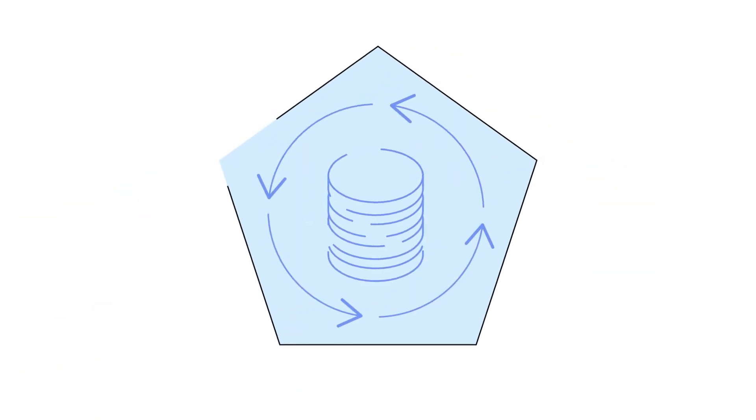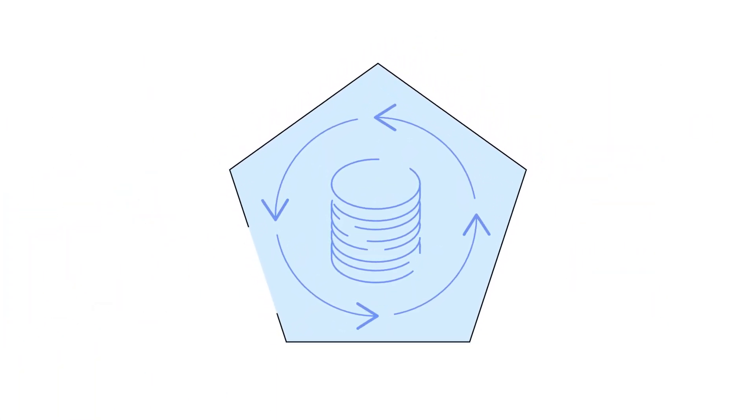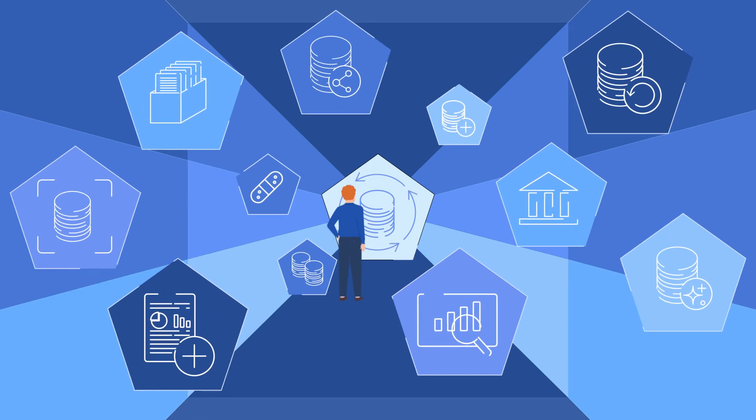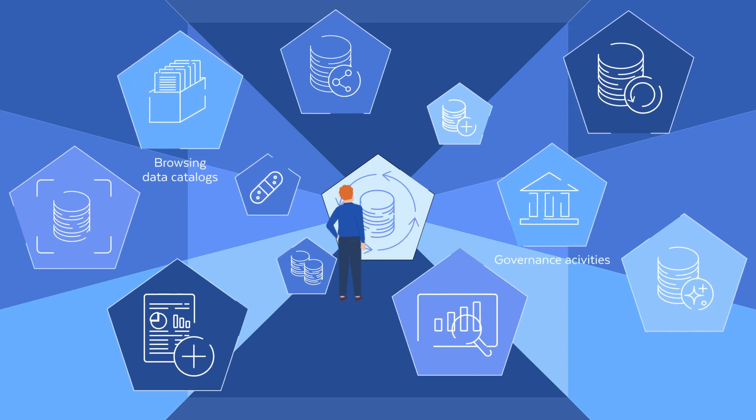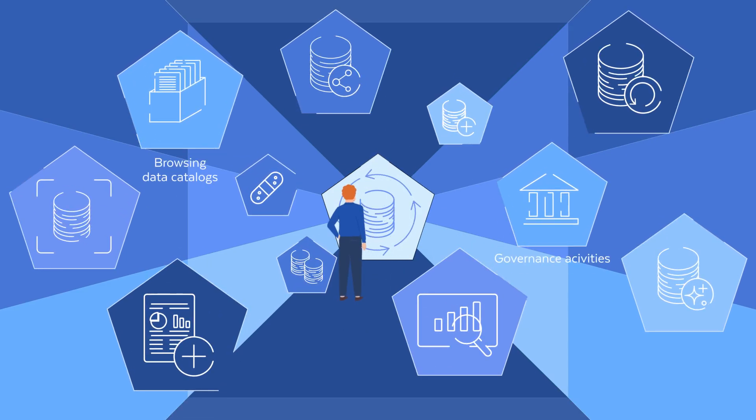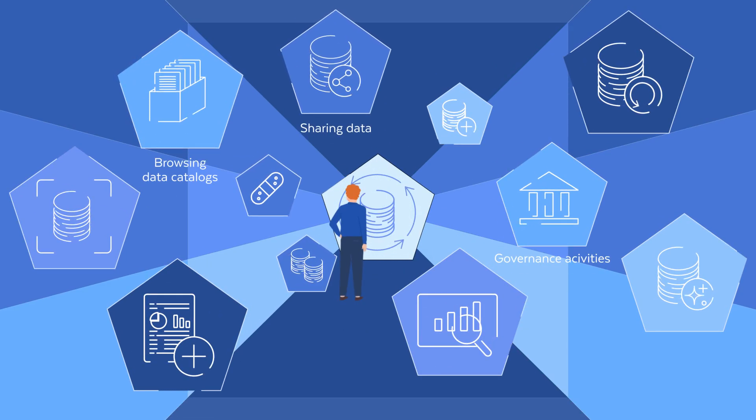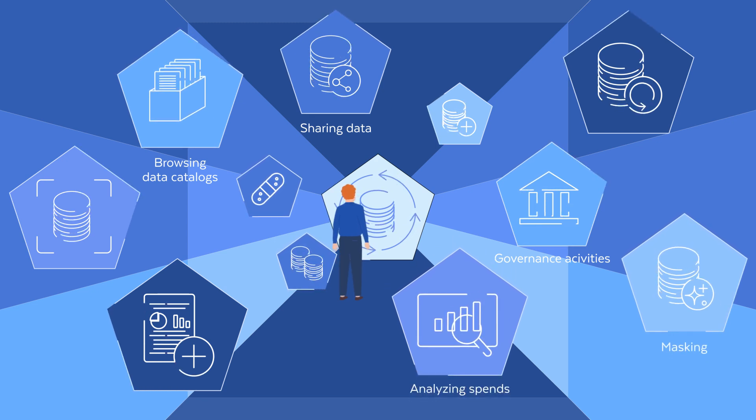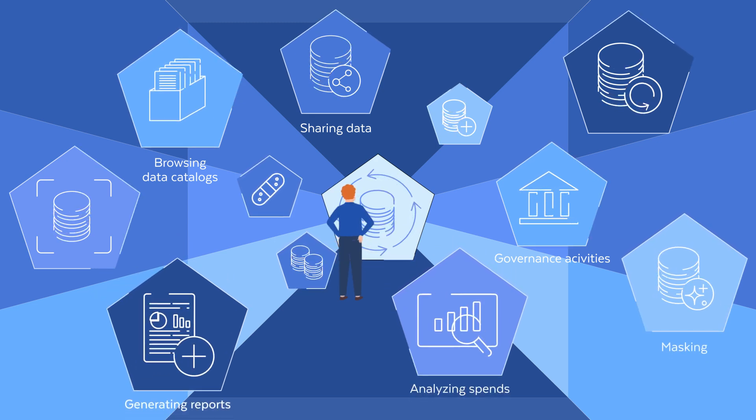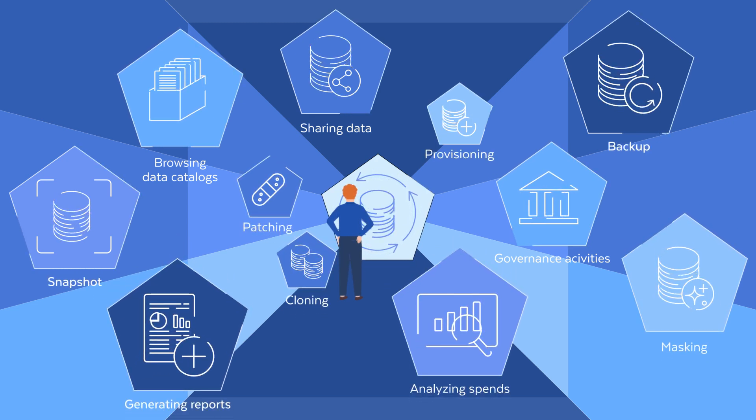Experience a unified data management service with our built-in apps for browsing data catalogs, governance activities, sharing, data masking, analyzing spends, generating reports, and so much more.